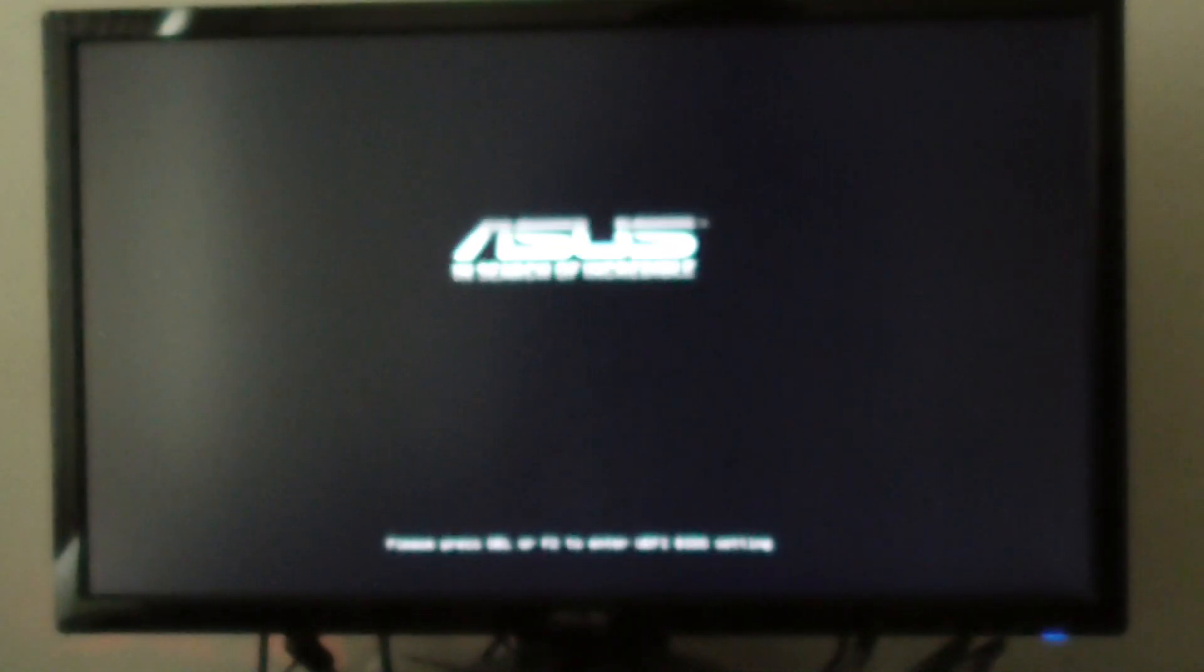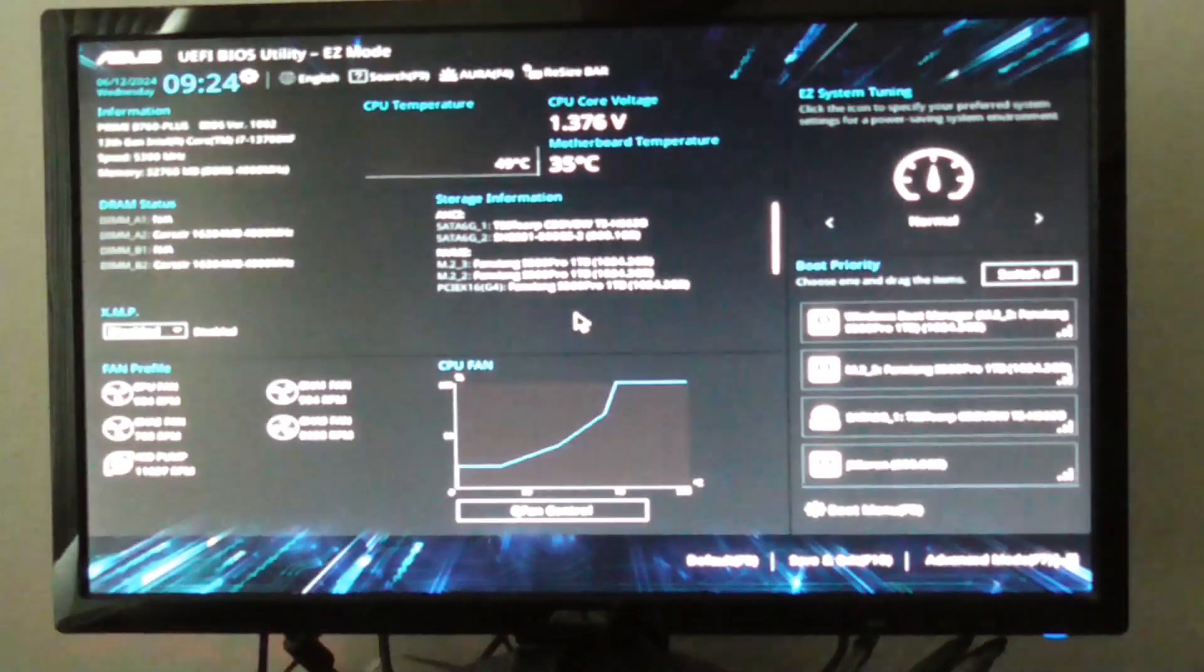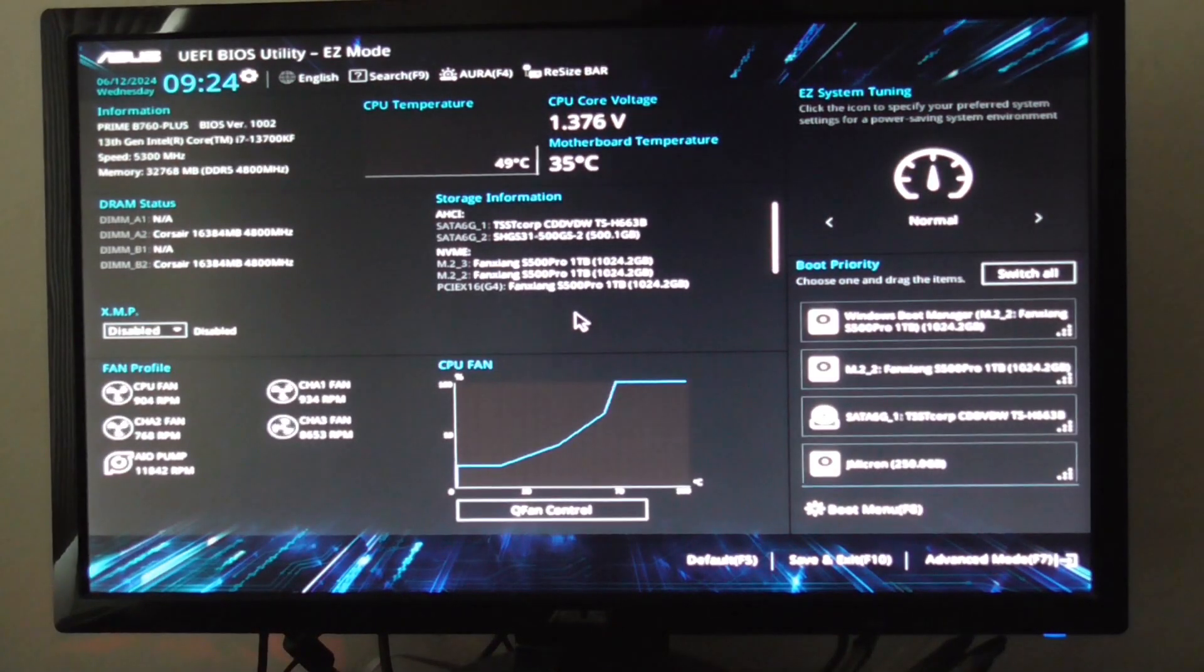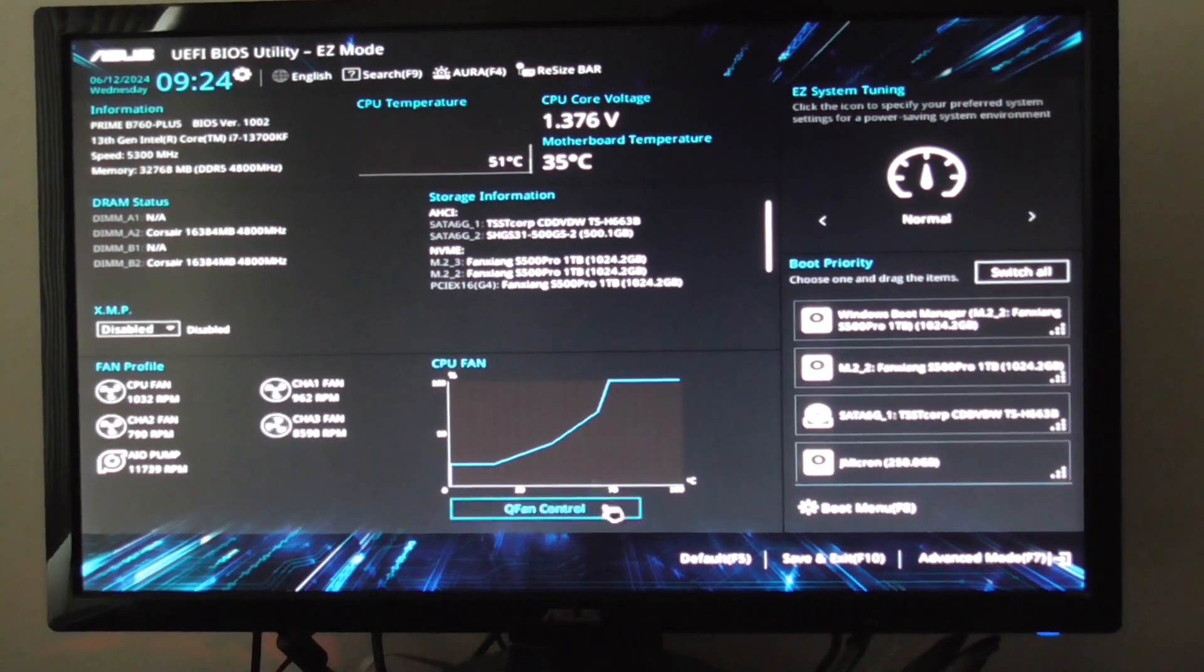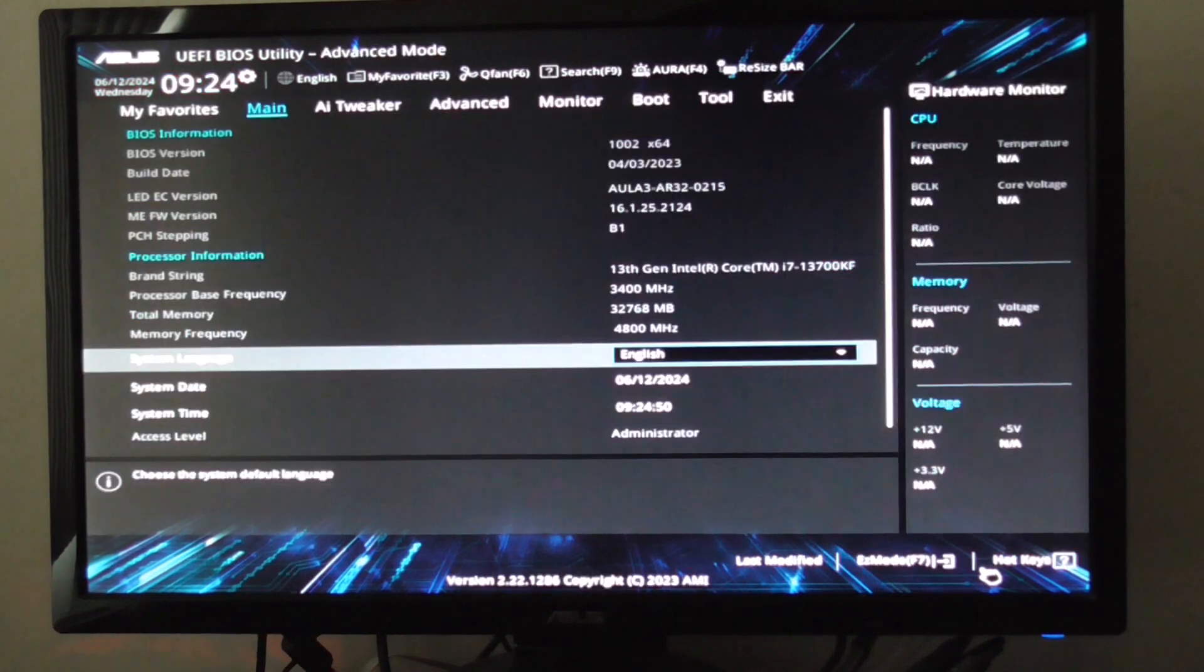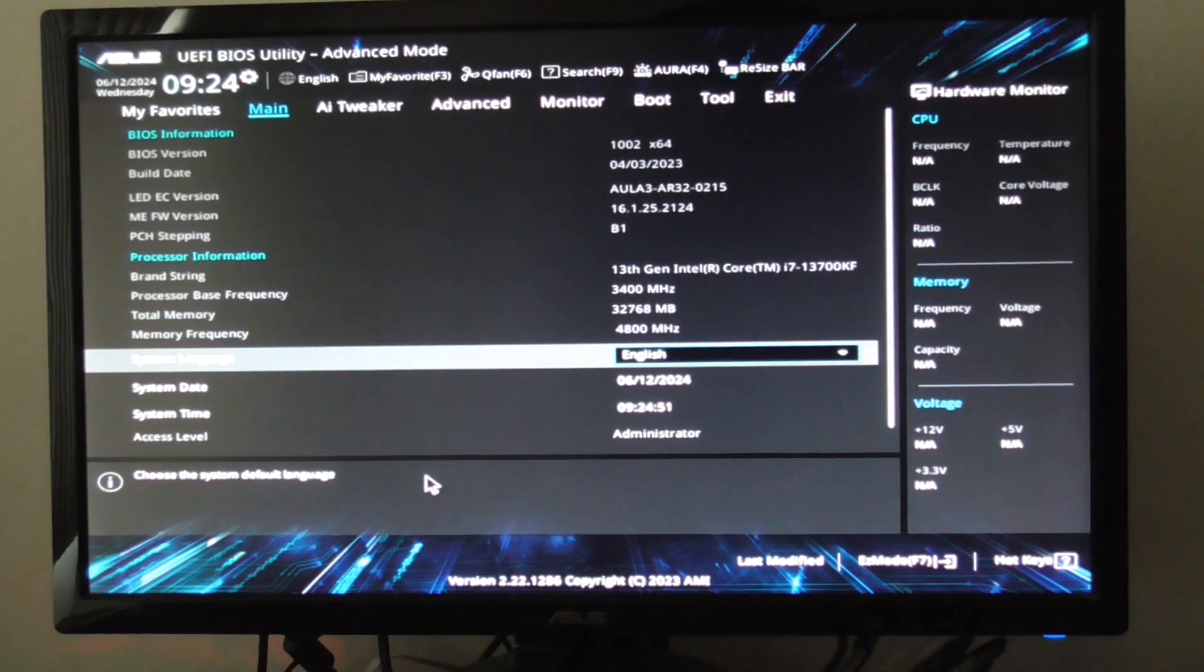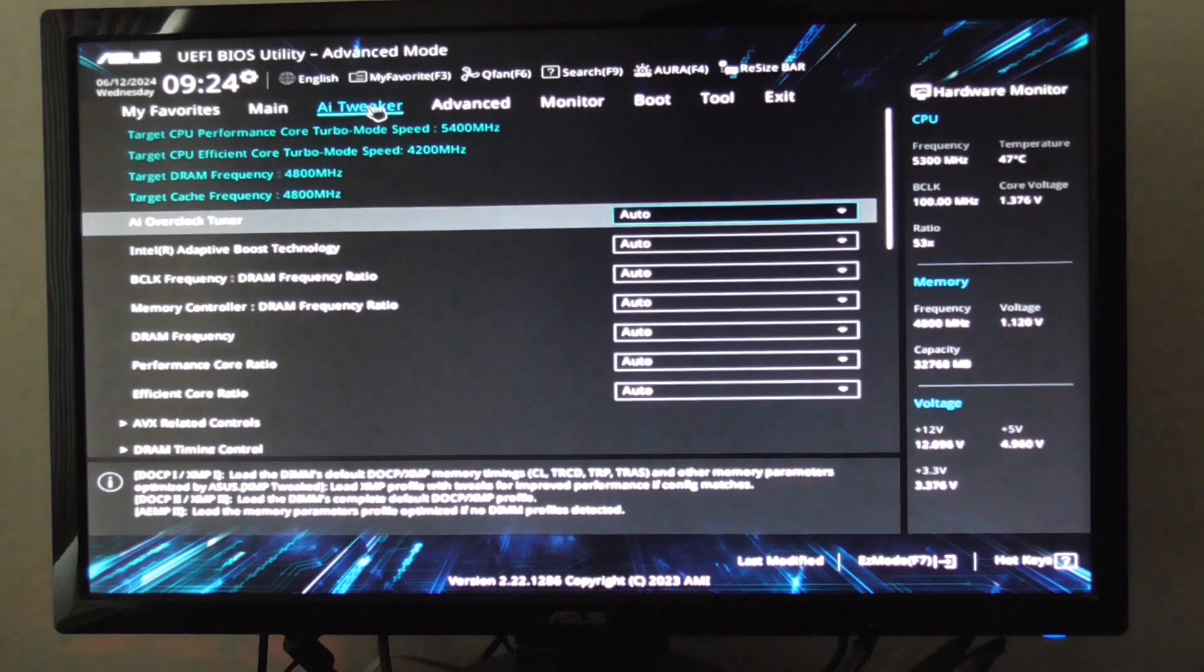So press F2 until you get into it. Just keep pressing F2. This is for the ASUS Prime B760 motherboard. OK, now I got into BIOS. Go to Advanced Mode. Go to AI Tweaker.